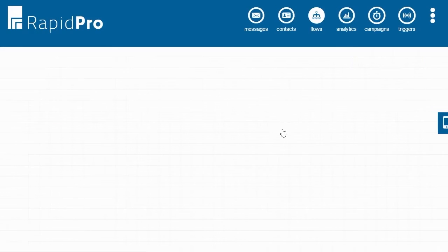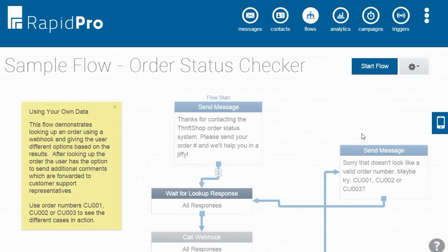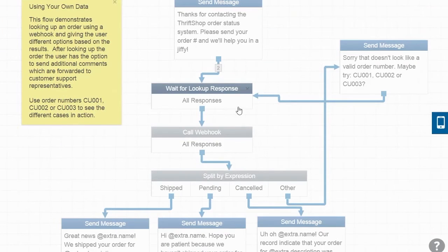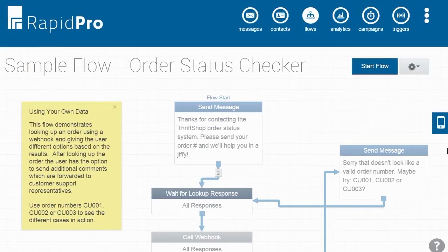You can also use webhooks to save data gathered in your flow to an external database. In this demo, we will focus on how your organization can use webhooks in the RapidPro Flow Builder.